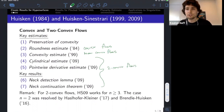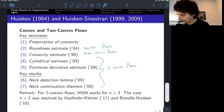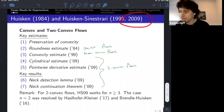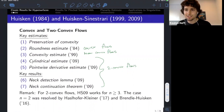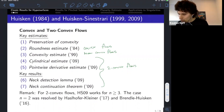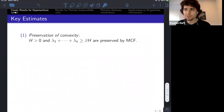We're going to discuss a few pinched flows in higher codimension and compare them to these flows. I should remark that Huisken and Sinestrari's 2009 paper really only applies when n is greater than or equal to 3. Understanding two-convexity when n equals 2 is more difficult, and that work is due independently to Haslhofer and Kleiner and to Brendle and Huisken. Let's review these key estimates.